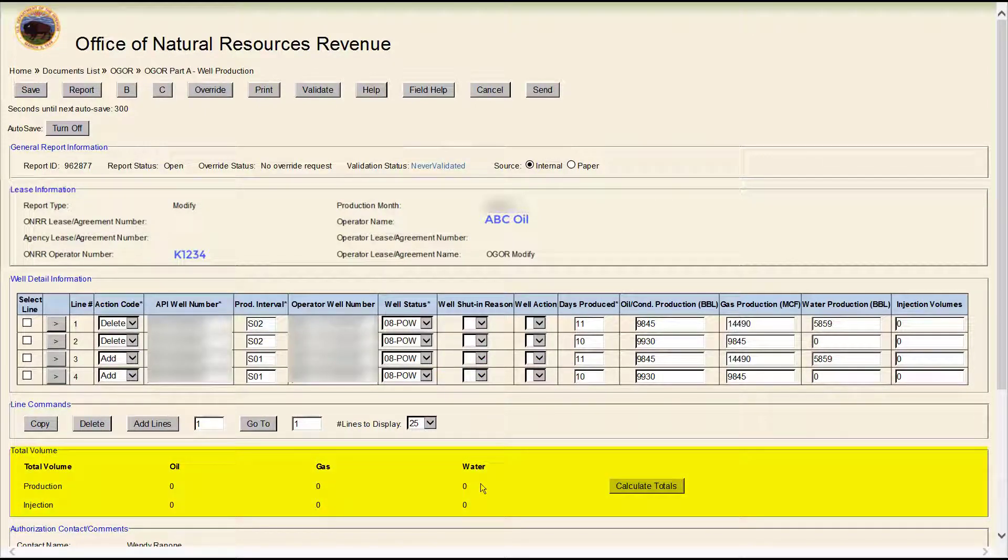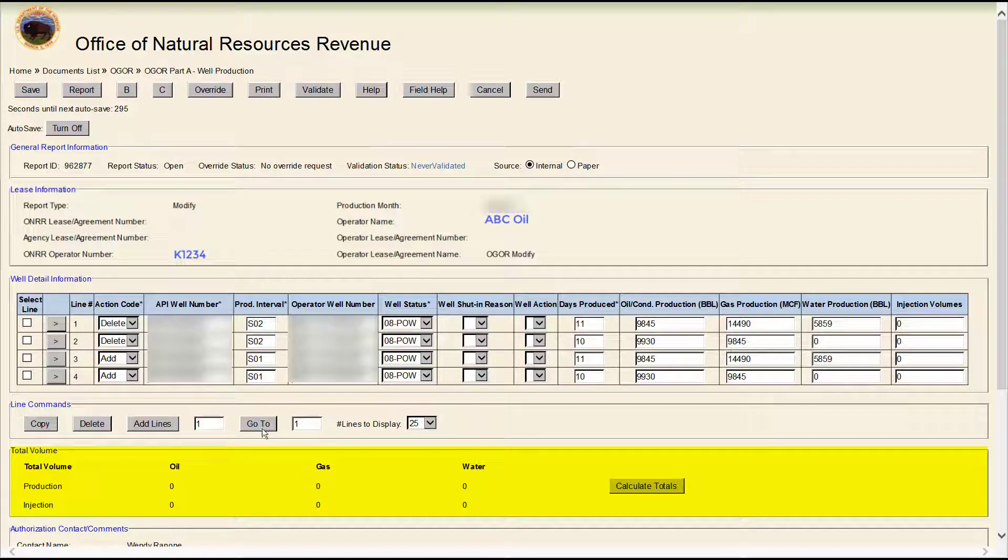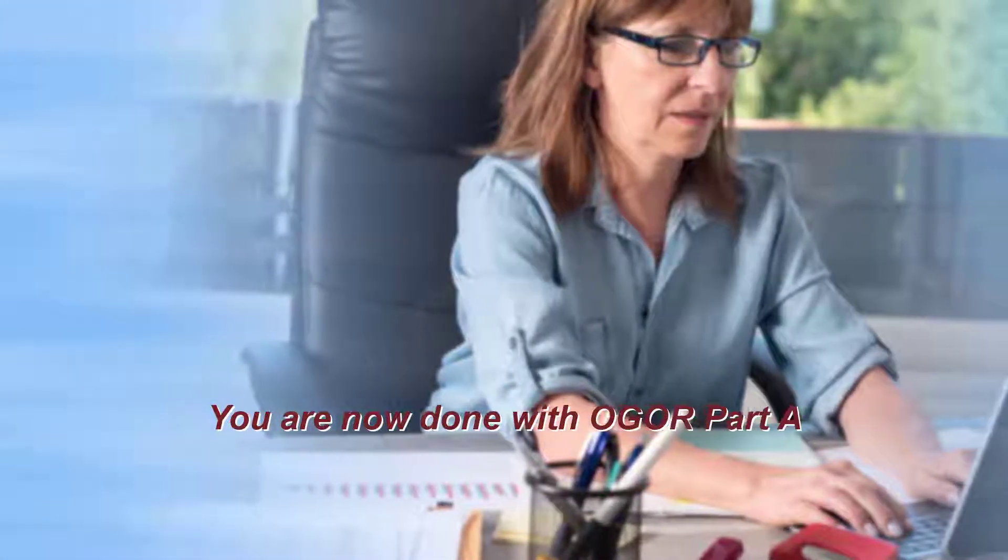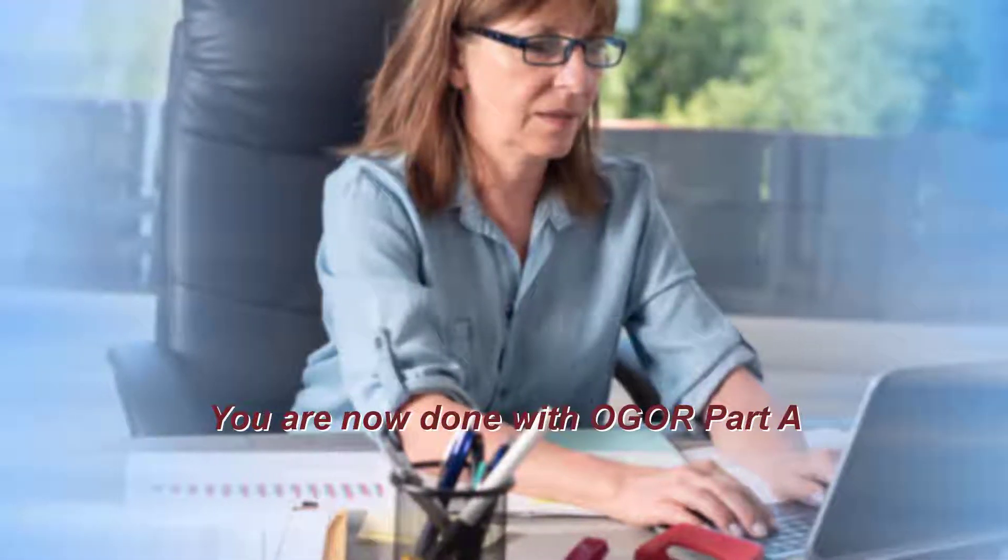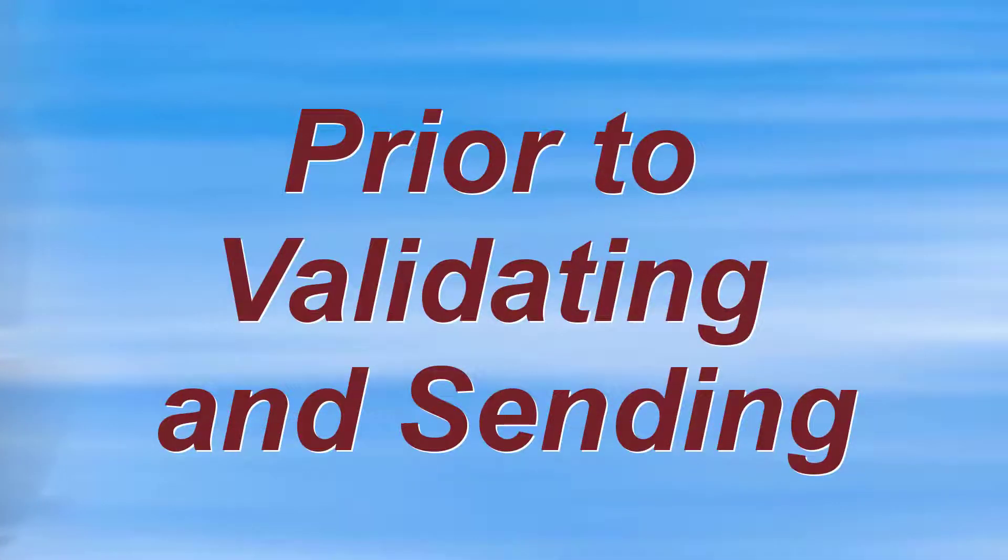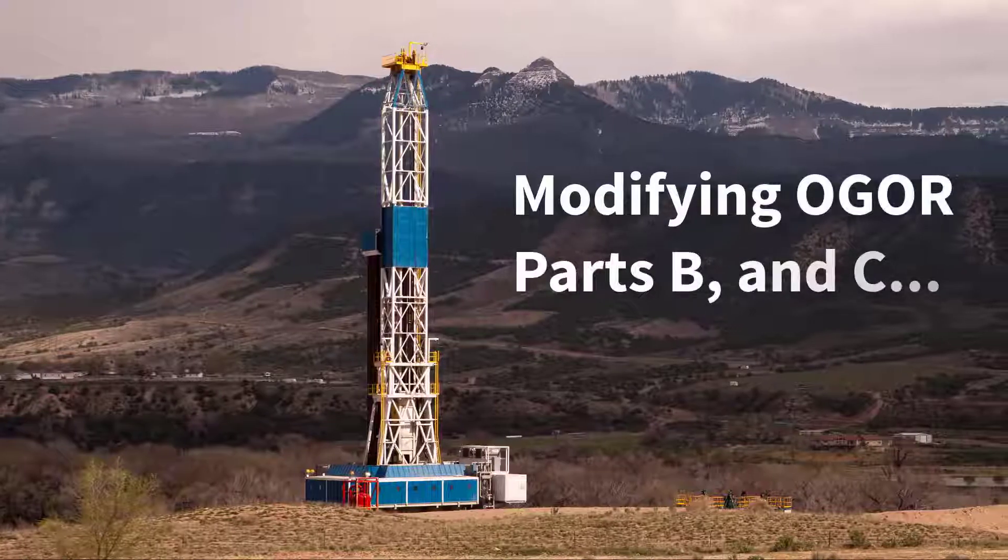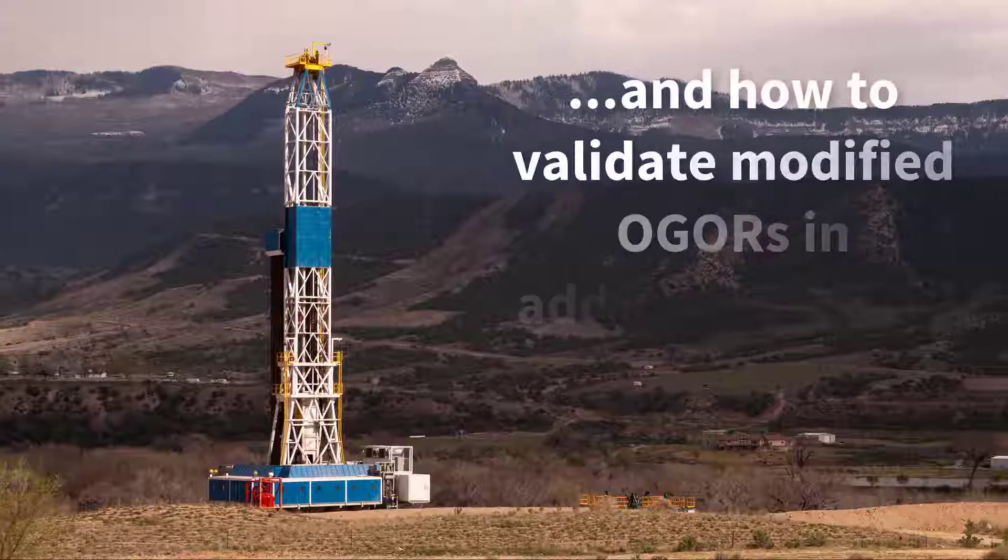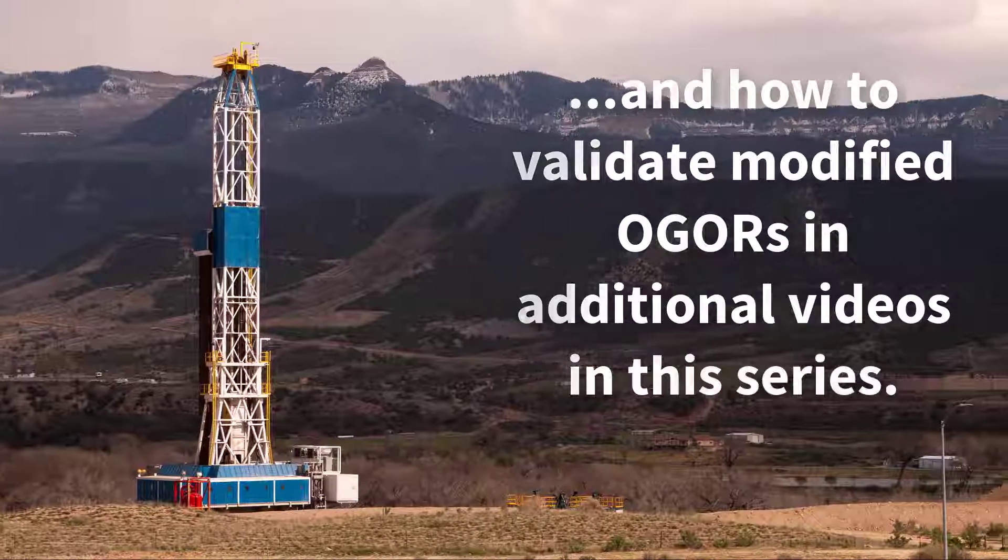In this example, the total volume is unchanged, so it will equal zero. You are now done with OGOR Part A. If necessary, you must complete OGOR Parts B and C prior to validating and sending the OGOR. Modifying OGOR Parts B and C are covered in separate videos.